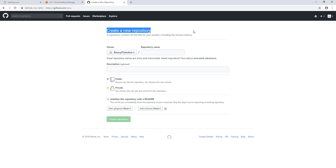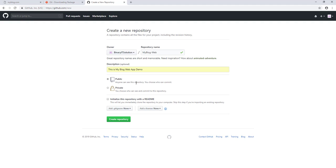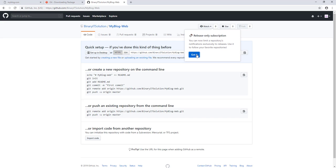Now our email address is verified and we can create a new project. The repository name will be 'my-blog-web' — it's for a web project, and later we can create the same for Android. Let's give a description: 'this is my blog demo app'. Now choose whether you want it private or public. If you choose public, anyone can see the repository. If private, you choose who can see it. Let's set it as public.